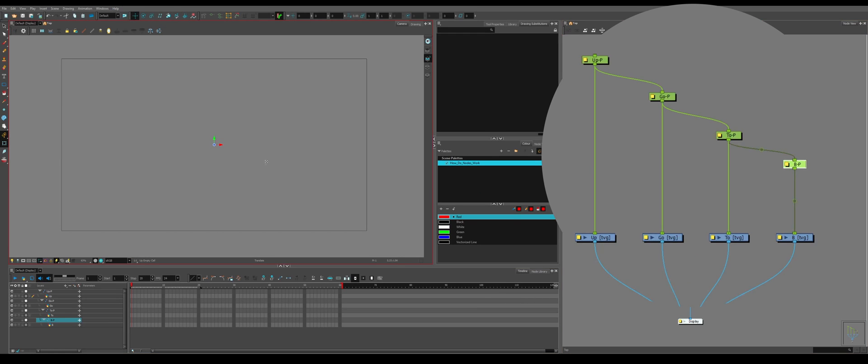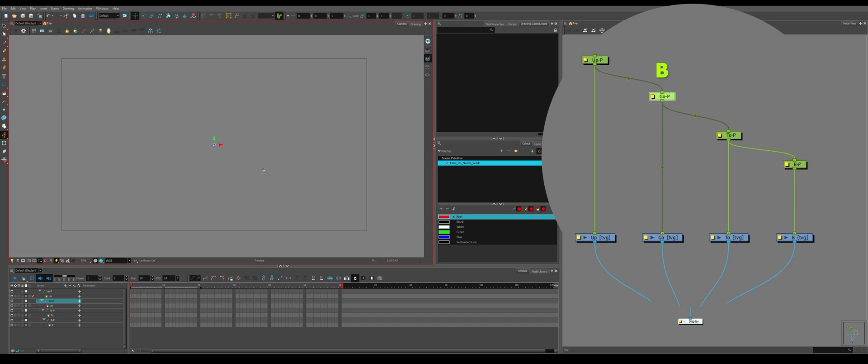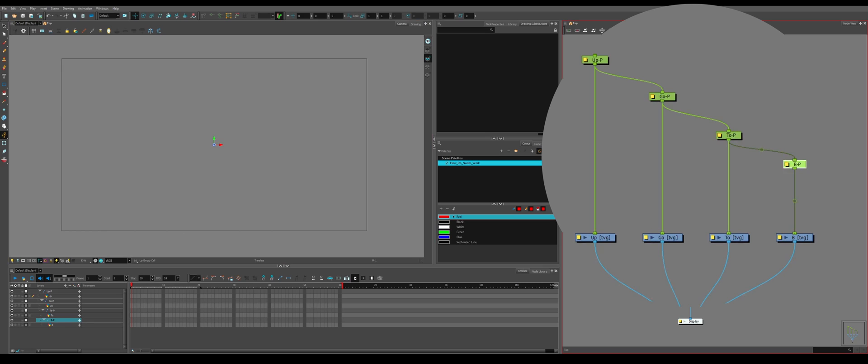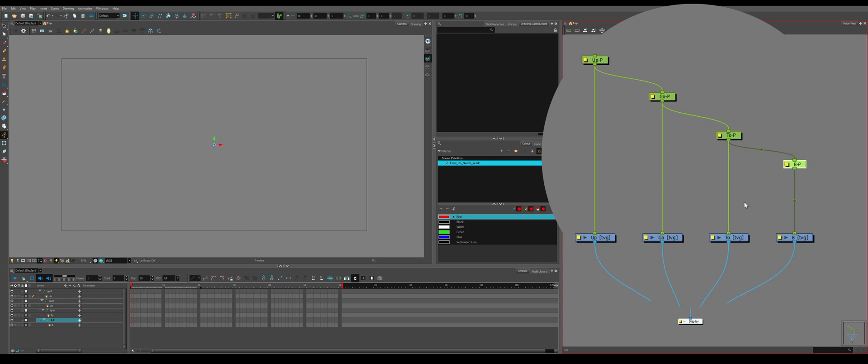To navigate your pegs, you hit the letter B on your keyboard and it will go up the pegs. And if you hold shift B, it'll go down the pegs. This will save you time when animating, so you don't have to constantly come over to the node view and click on what peg you need.